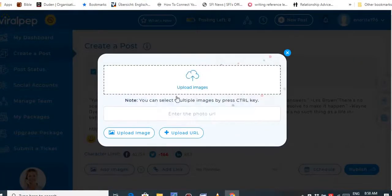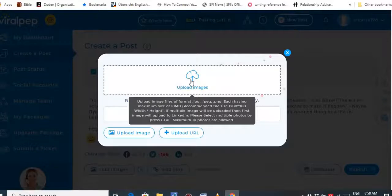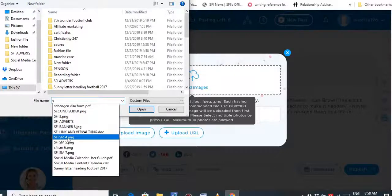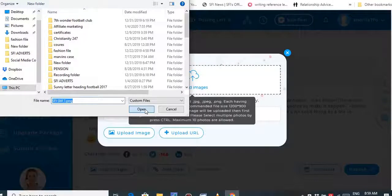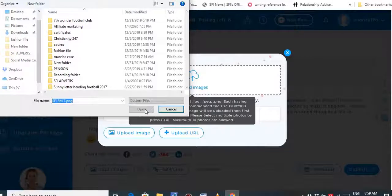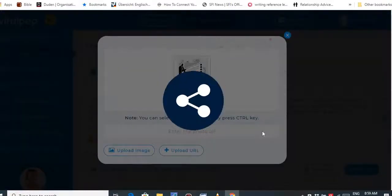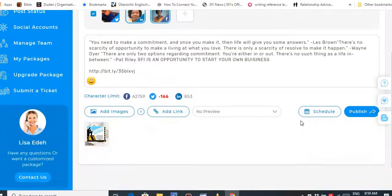I've already prepared my image using Canva — I have a video on how to prepare images if you want. For the affiliate I want to promote, all I have to do is upload my image that I already have on my desktop. I'll pick one of the images and the image was successfully uploaded. I'll click OK and as you can see, this is my image.